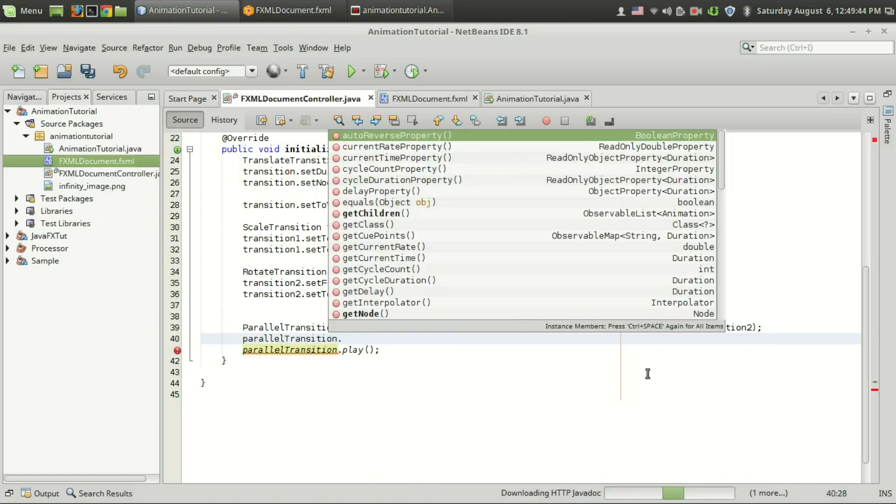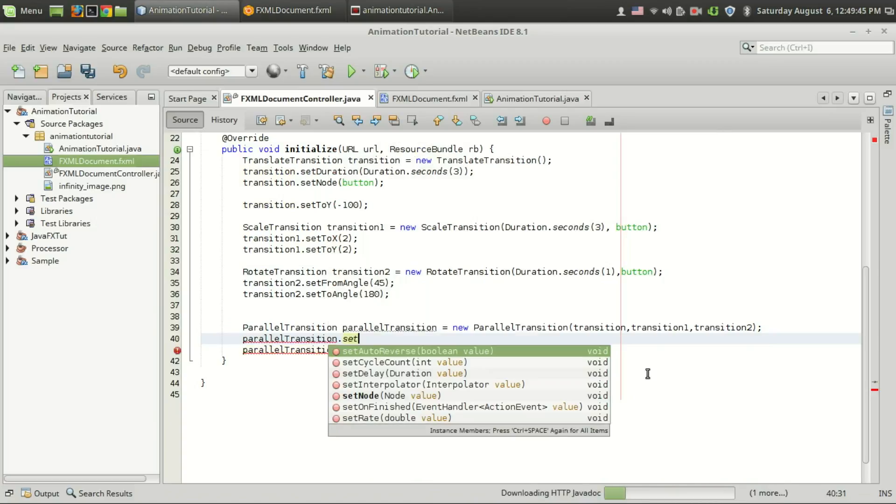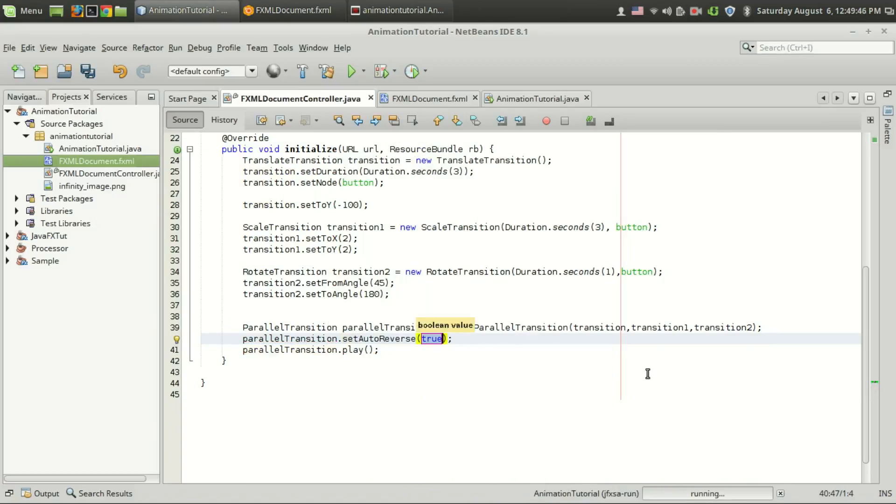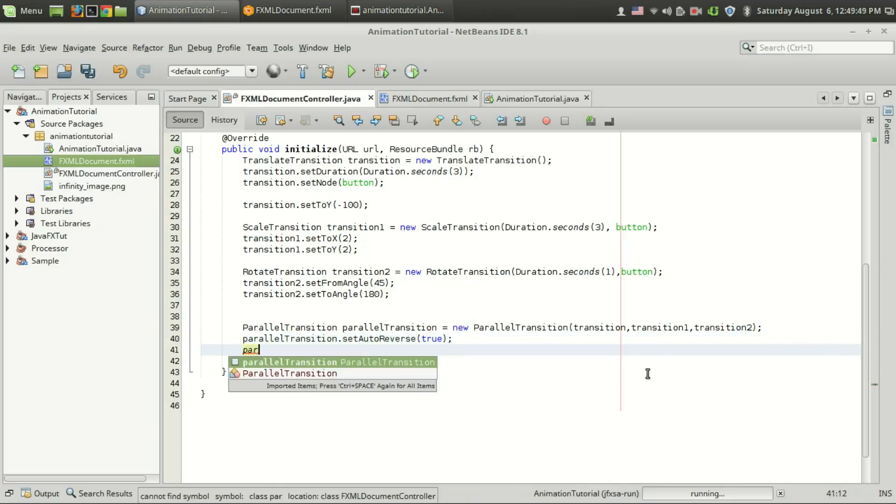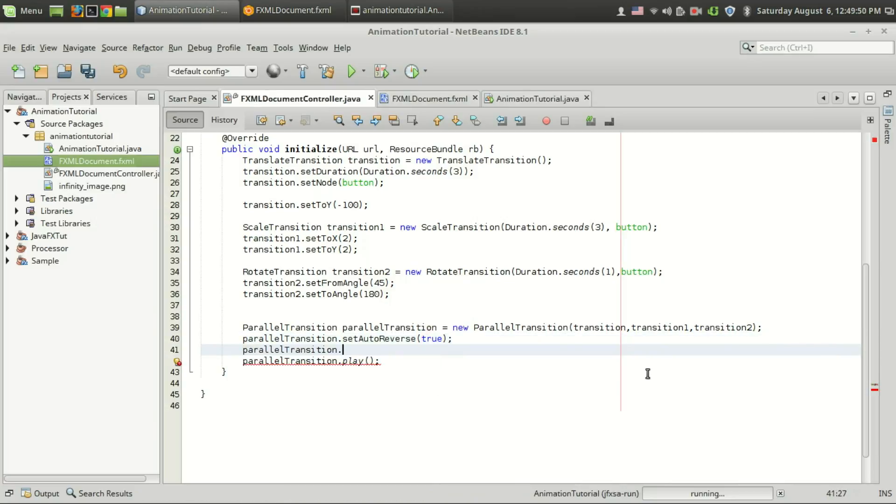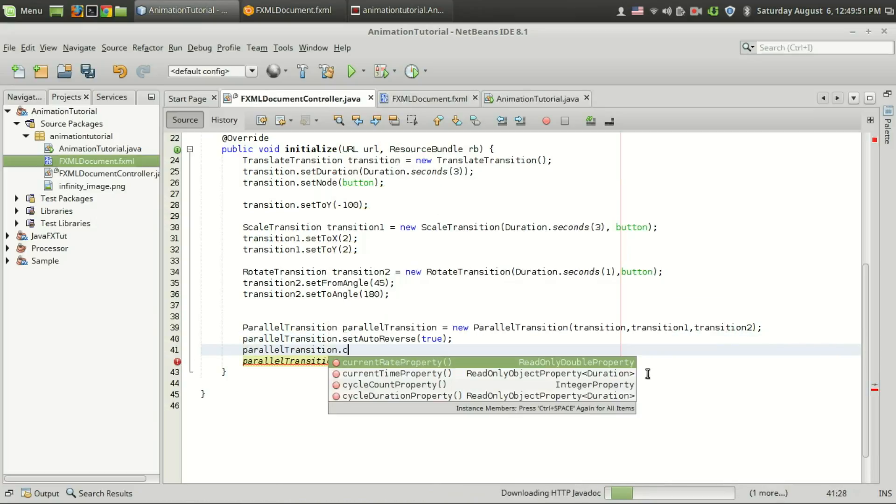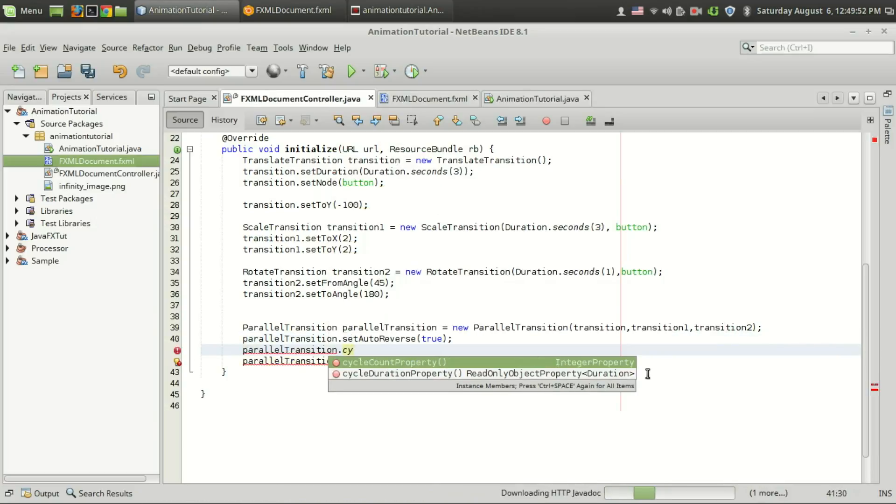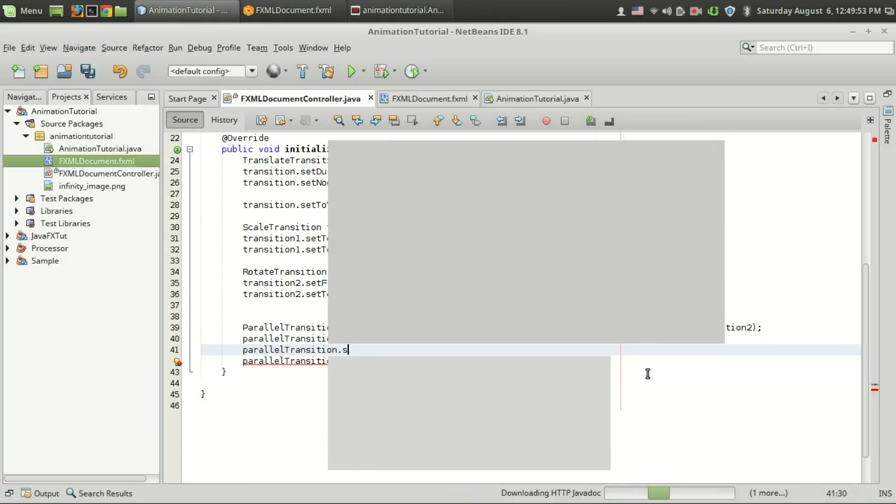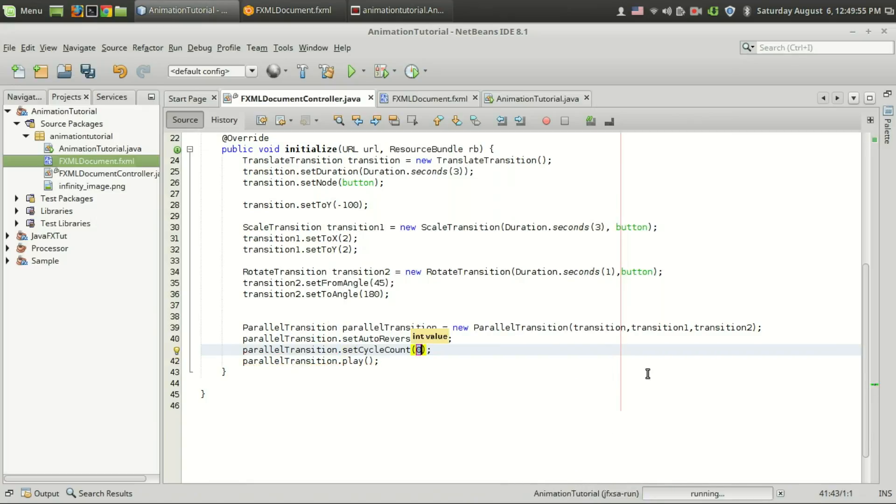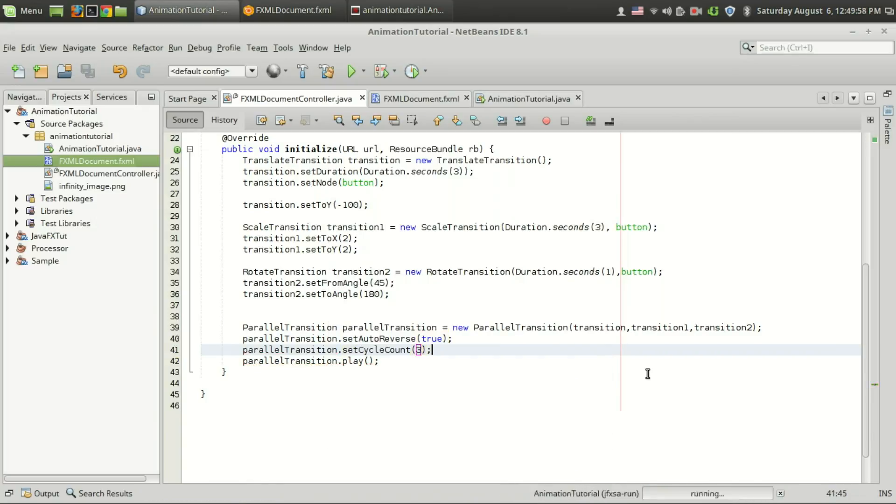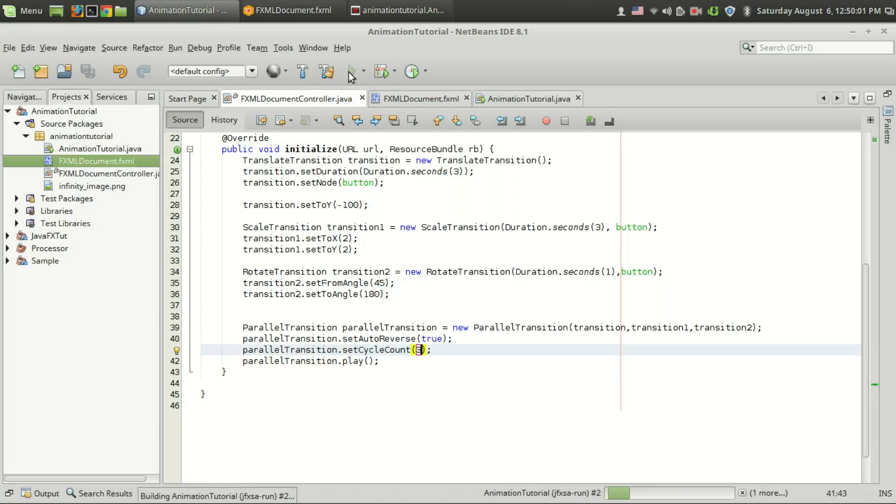Parallel transition.setAutoReverse property, I am going to set that true and I am going to set the parallel transition.setCycleCount to three. So it will undergo three cycles. Let's run the program.